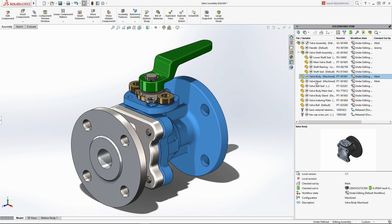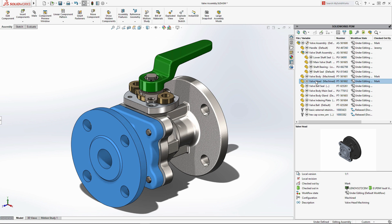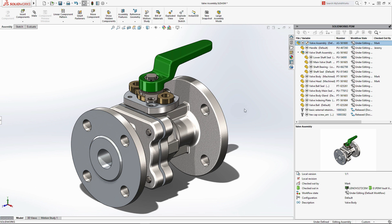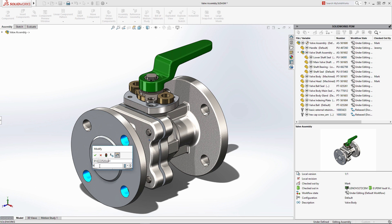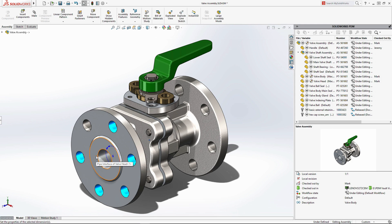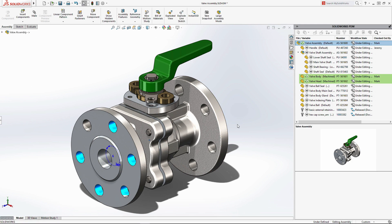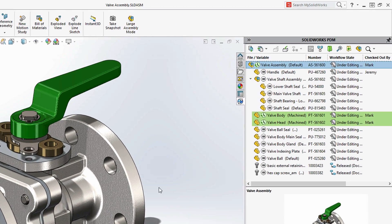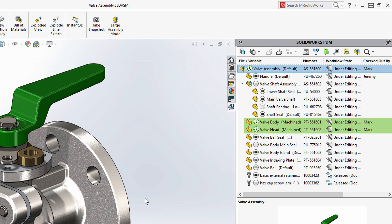When you need to make a design change, documents can be checked out and locked so that any potential conflicts are avoided. The PDM task pane highlights the updates as you make them, so you can easily keep track of what's changed and when.